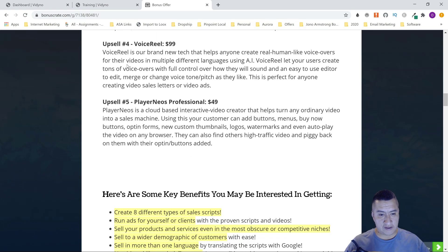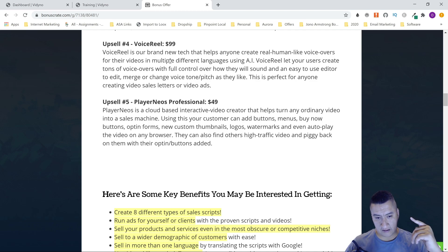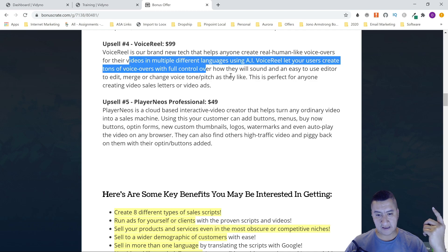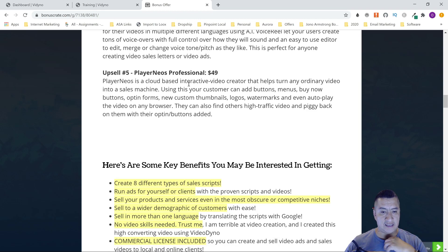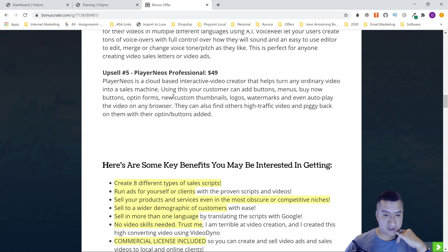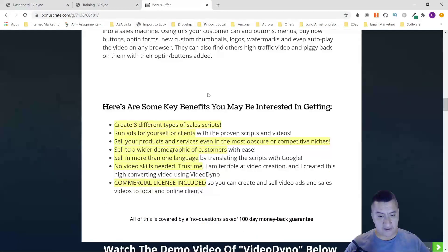Upsell four is Voicemail — brand new tech that helps anyone create real human-like voiceovers for their videos in multiple different languages, so if you want more language options you may need this upsell. The last upsell is Neos, a cloud-based interactive video creator that turns any ordinary video into a sales machine. With it your customers can add buttons, menus, buy-now buttons, opt-in forms, custom thumbnails, logos, watermarks, autoplay on any browser, and can piggyback on other high-traffic videos.